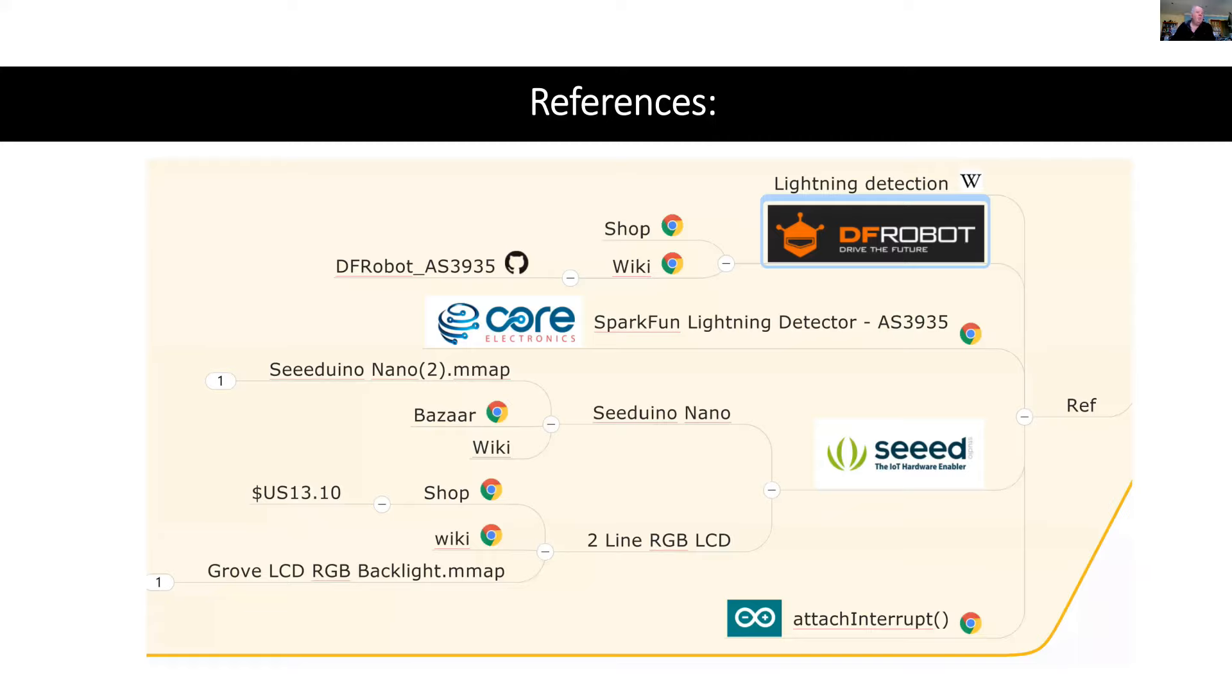And here are my references for the project. So there's a Wikipedia article on lightning detection, which I highly recommend. And the components that I've got come from DF robot and from Seeed studio.